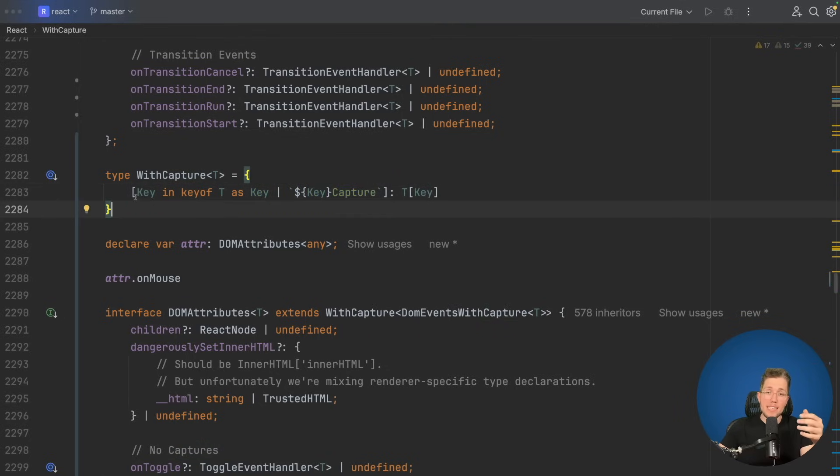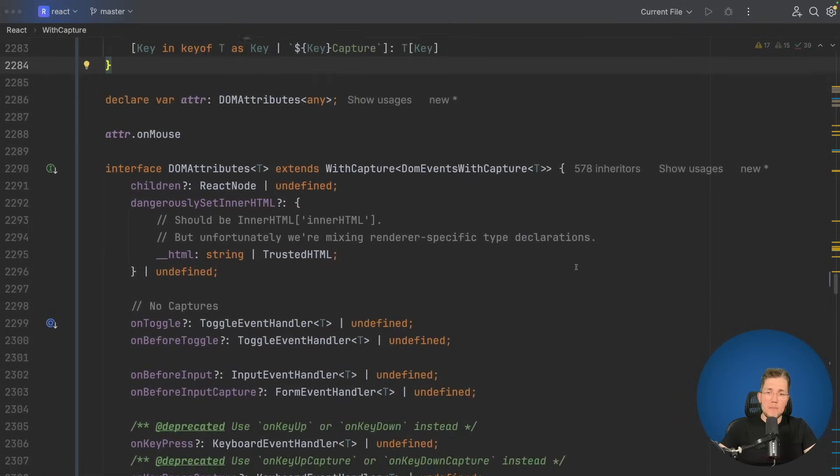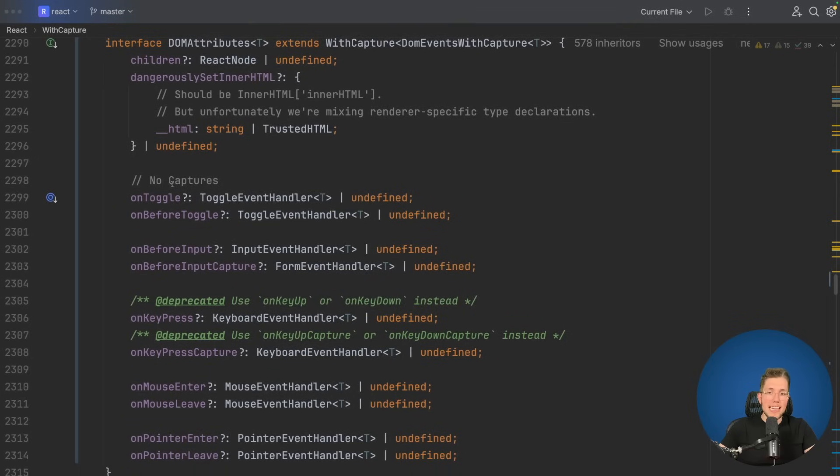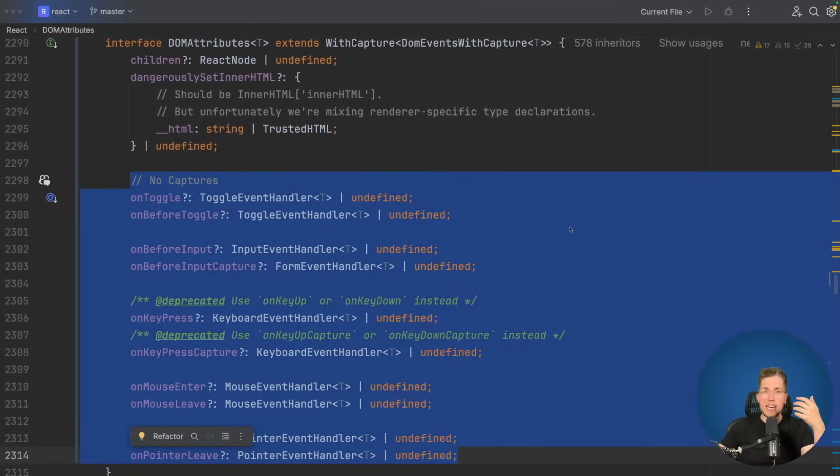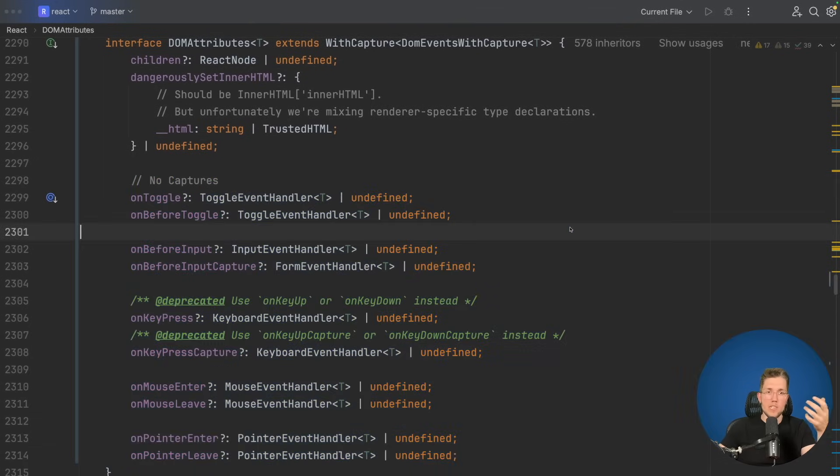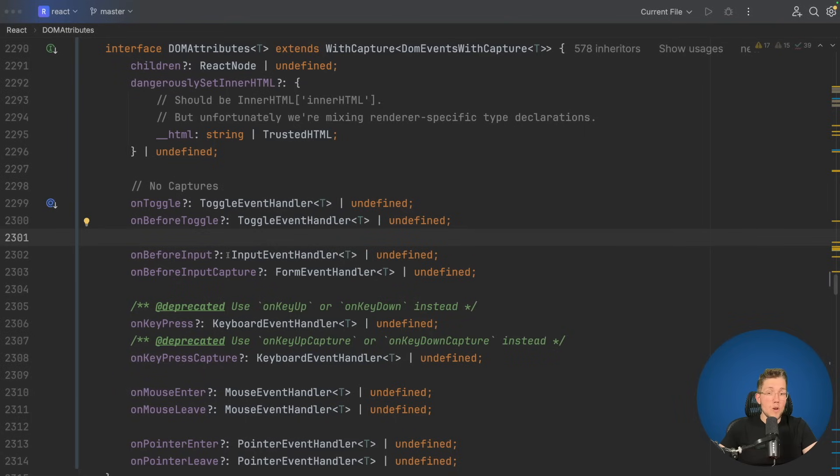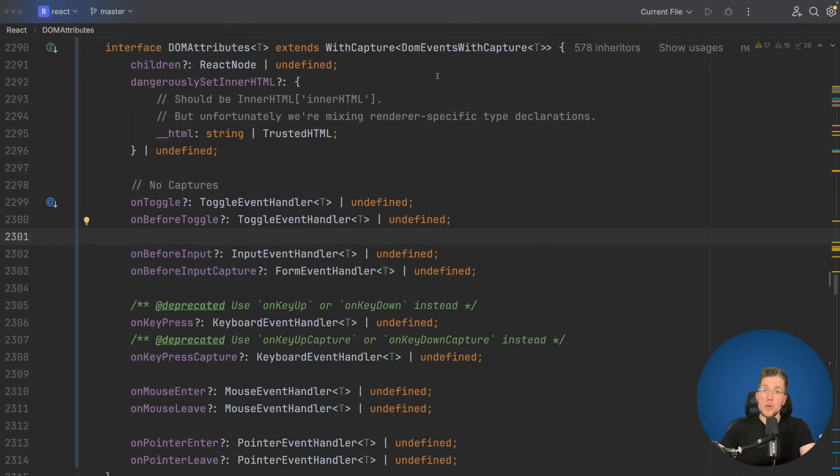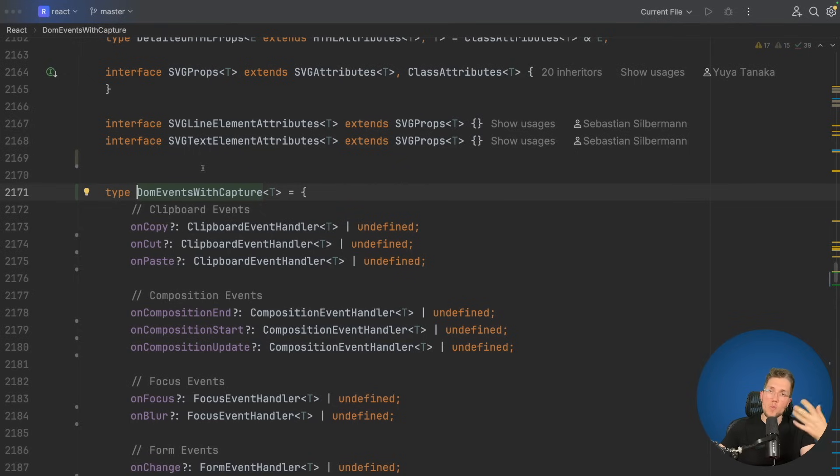By using this approach here, we saved over 70 lines of type code by just deriving them by using this approach here with our with capture type. I also think this is not only more concise, but also easier to reason about. Because when we check this interface DOM attributes here, now we can clearly see that these cases we have specified in here are like custom ones or special ones, which are not the same as the others. We can also clearly see that it is intended that some of them don't have captures, or that they are deprecated, or that they have different values. When we add another property, we don't have to remind to add the capture ourselves. If we want a new event handler to also have the corresponding capture, we just add it in our DOM events with capture. Of course, we can add a comment that in here we don't have to add the capture ourselves. I think this code is really easy to reason about and also easy to understand.